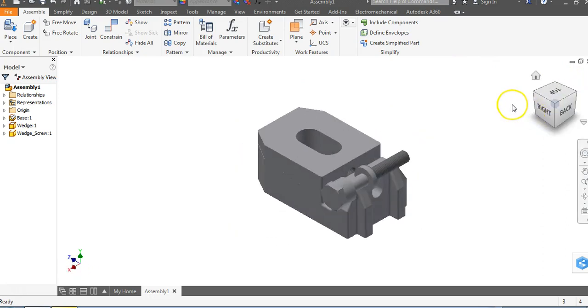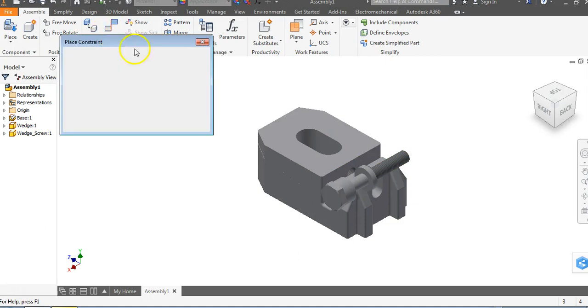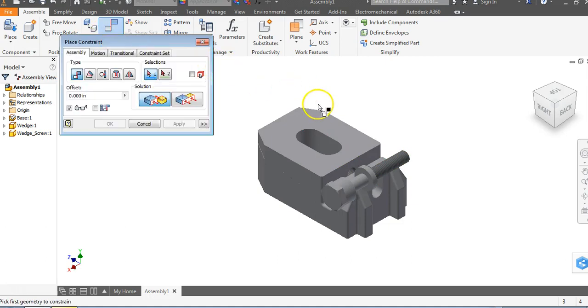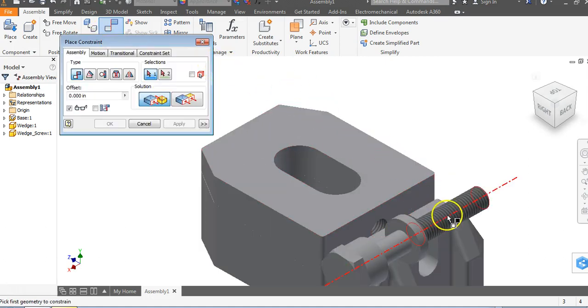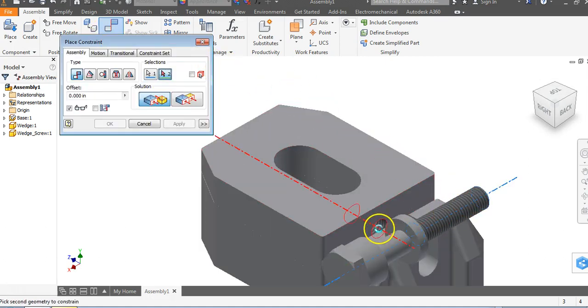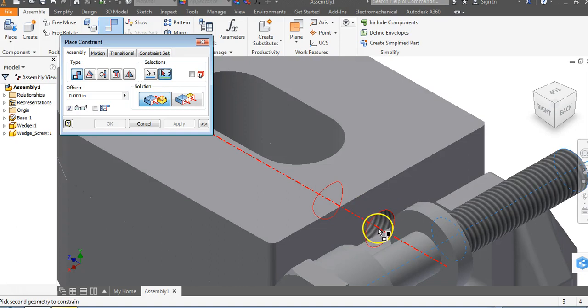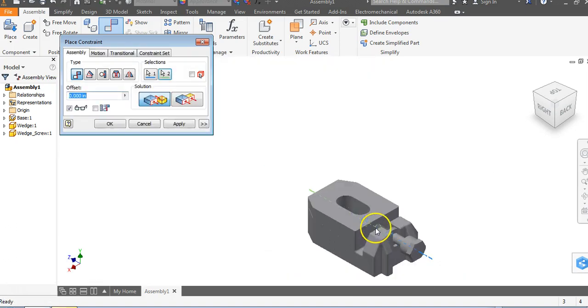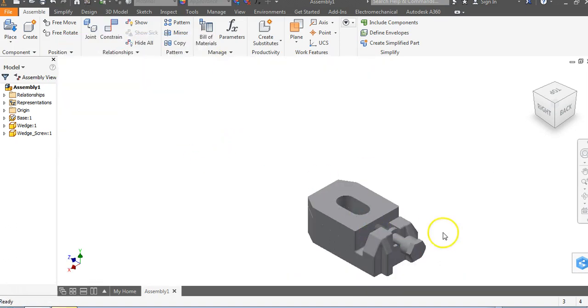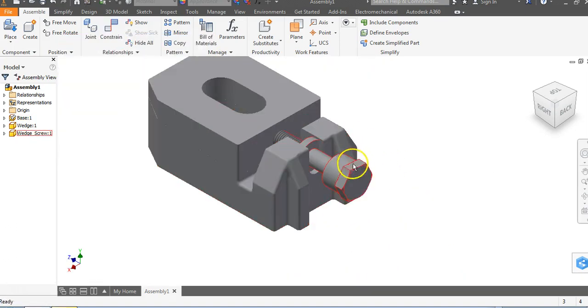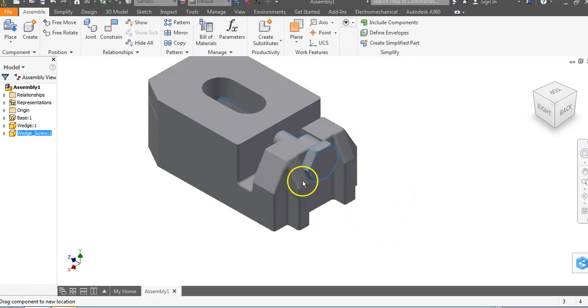Next, we're going to put in our screws. Go to constrain. There are multiple ways to do this, but first I'm going to go from the centerline of this screw to the centerline of the hole and say apply. Now I can drag this in and out.